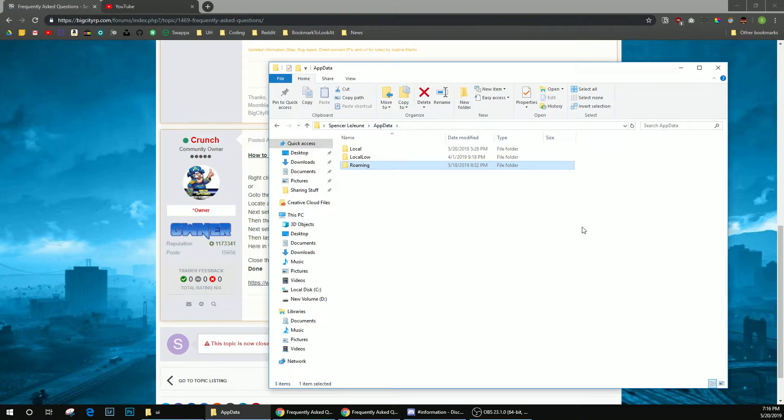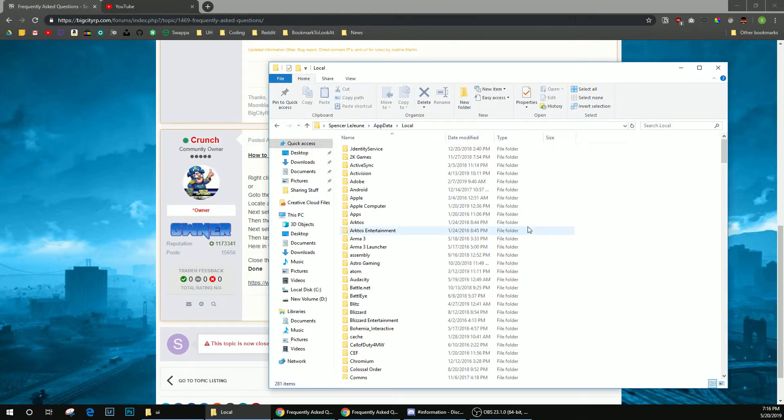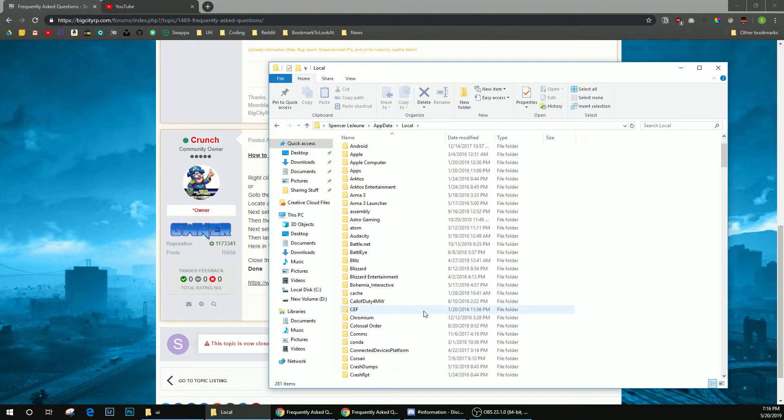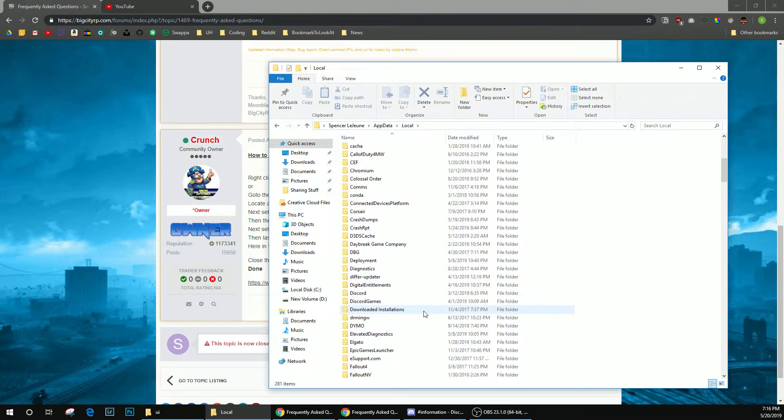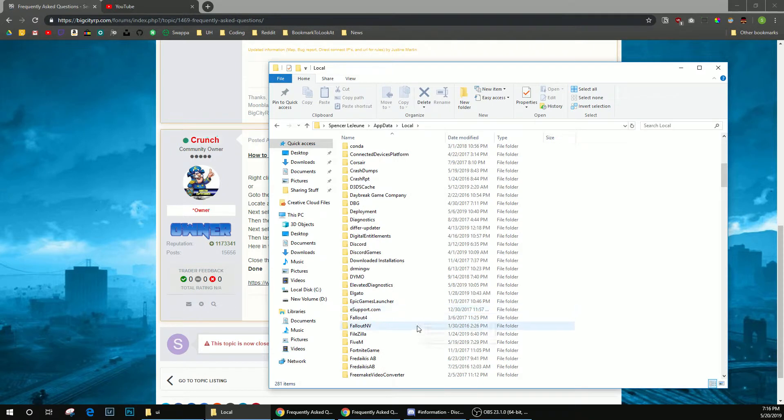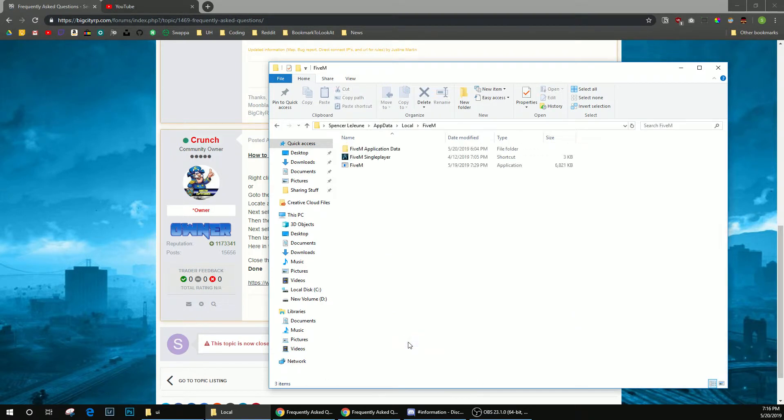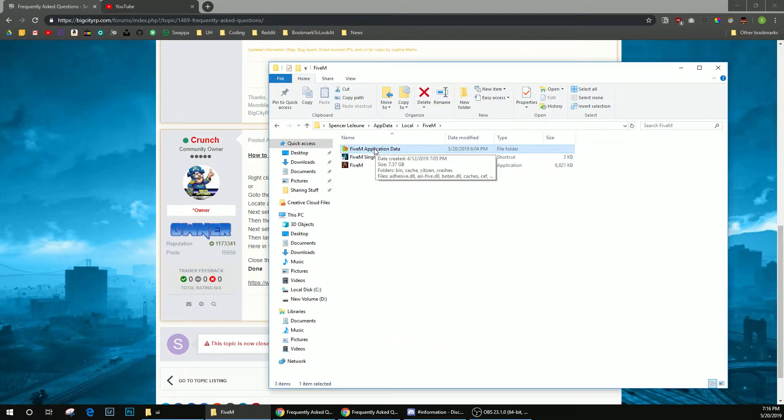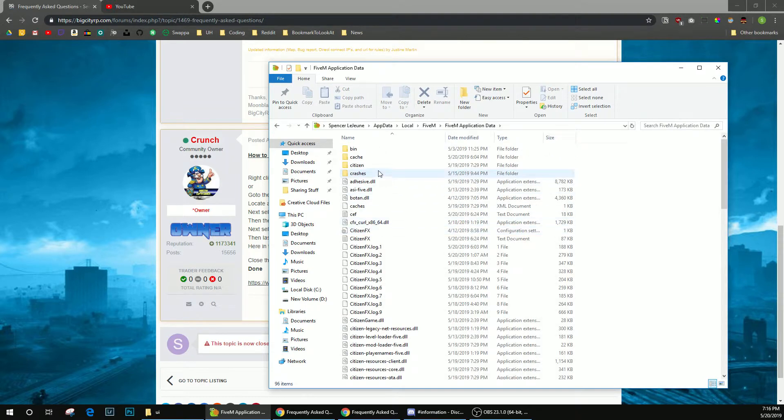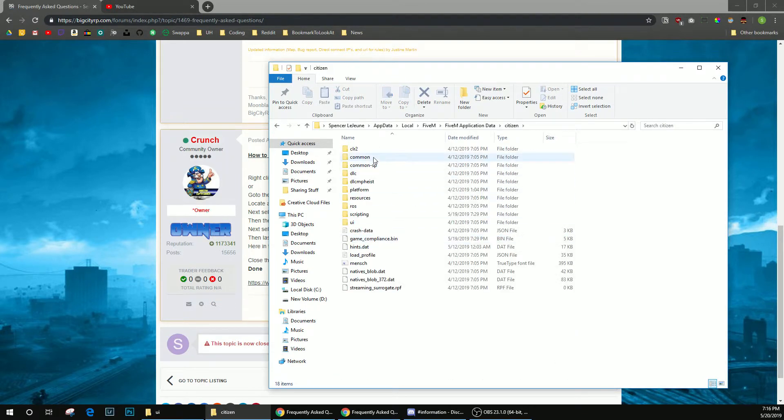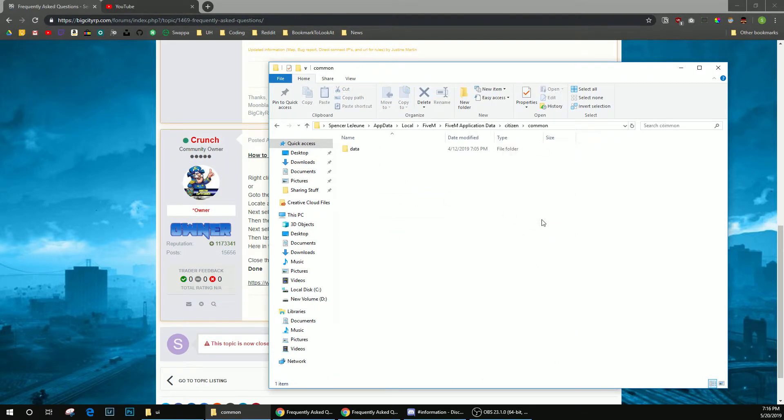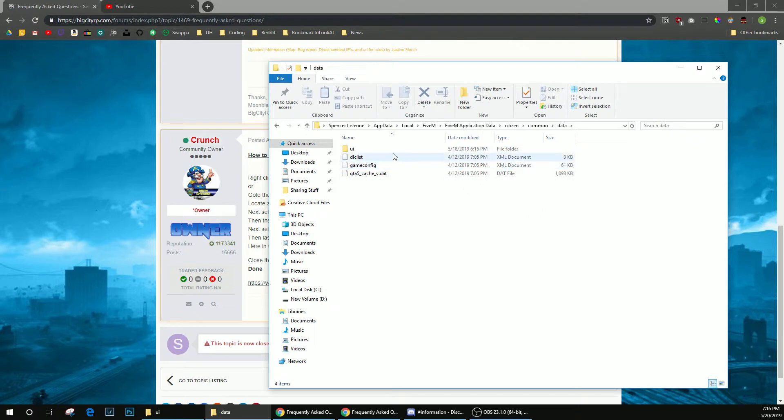You're going to want to go back into the appdata folder, and you're going to go into local, then you're going to scroll down and find 5M, then you're going to click on 5M application data, then you're going to go into the citizen folder, common, data, and then UI.